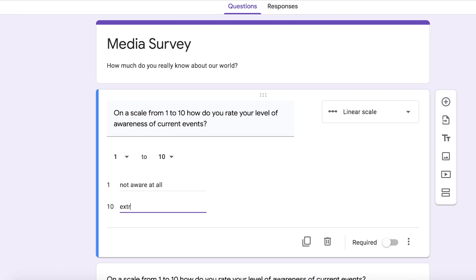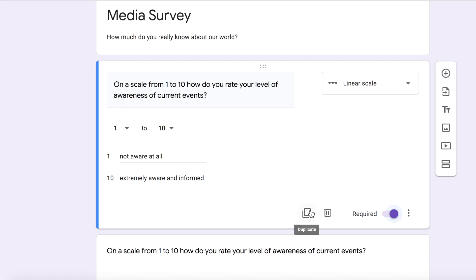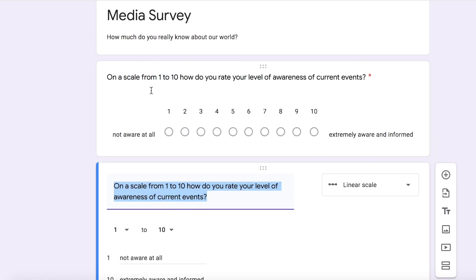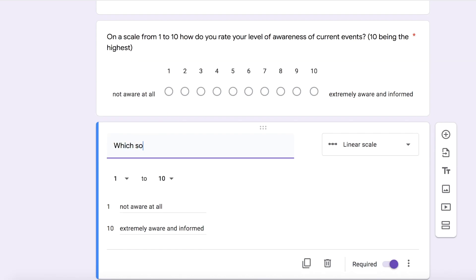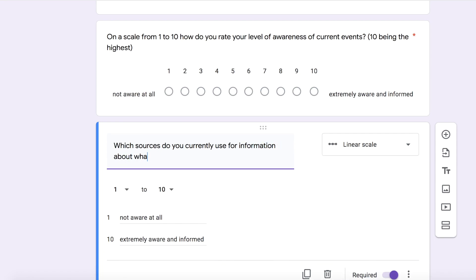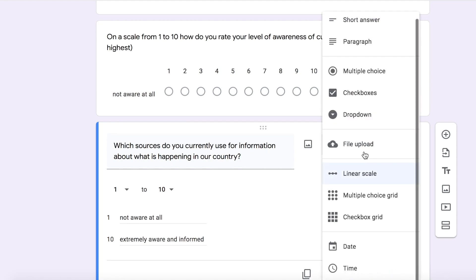And you can make this about anything — you can make this so related to your content. You can say things like how familiar are you with PEMDAS, or how familiar are you with the scientific revolution. So now the next question is going to be a different format, but again still in survey form. I started with: which sources do you currently use for information about what is happening in our country? I thought that this was really important to know how exactly are my students consuming media. For this specific one, I'm going to use check boxes.